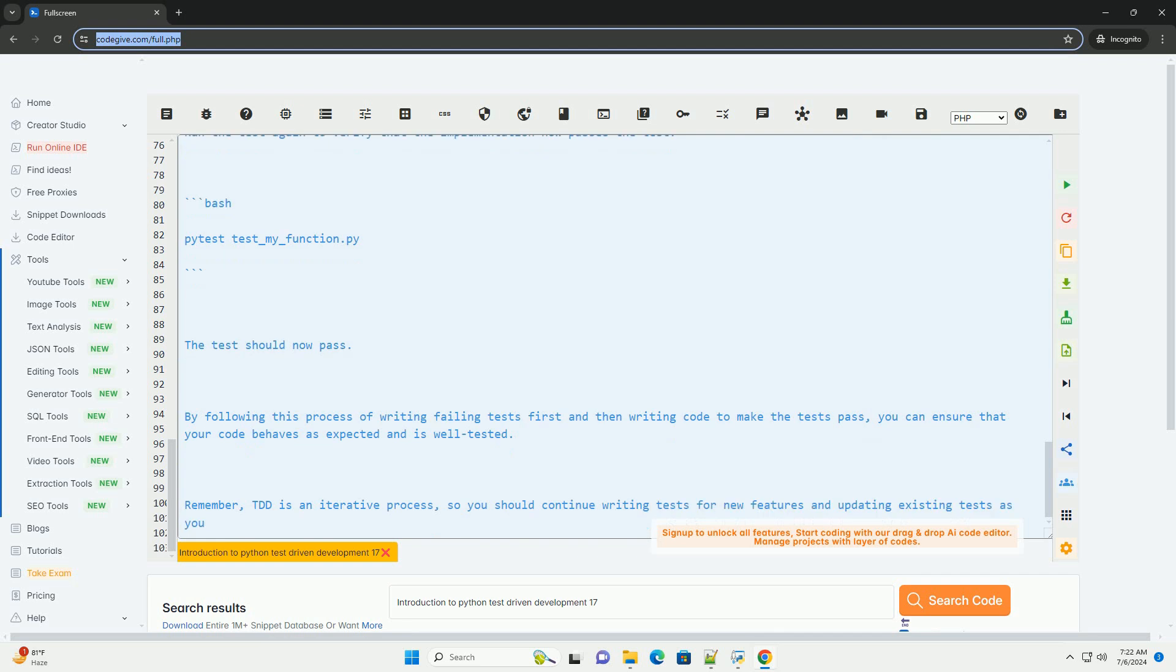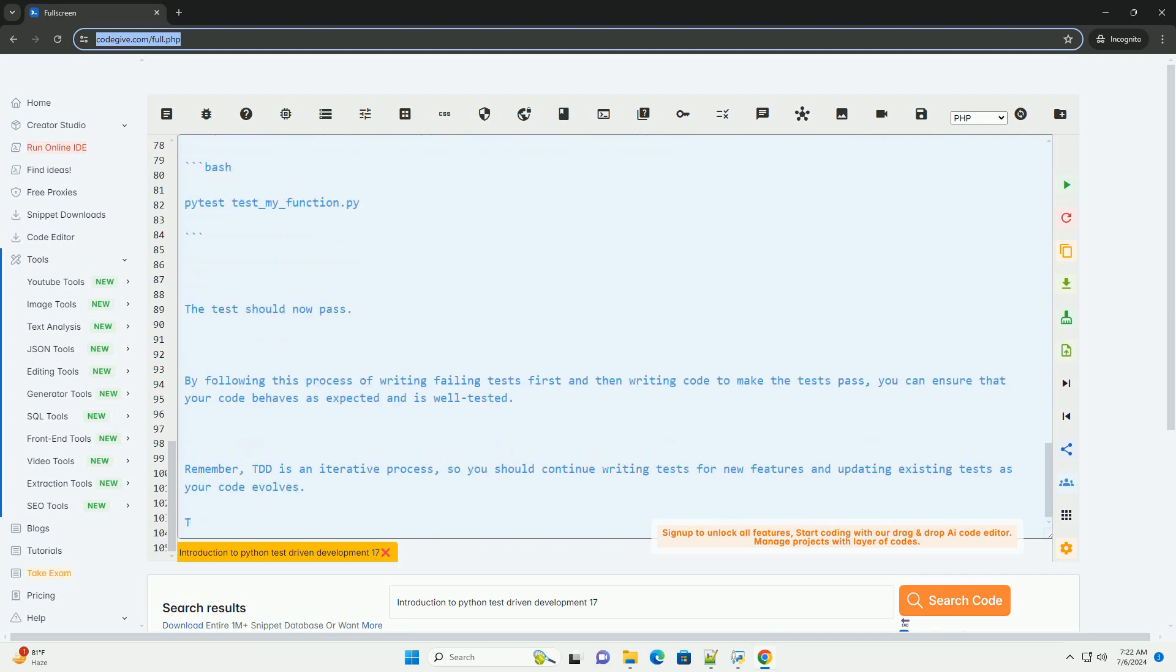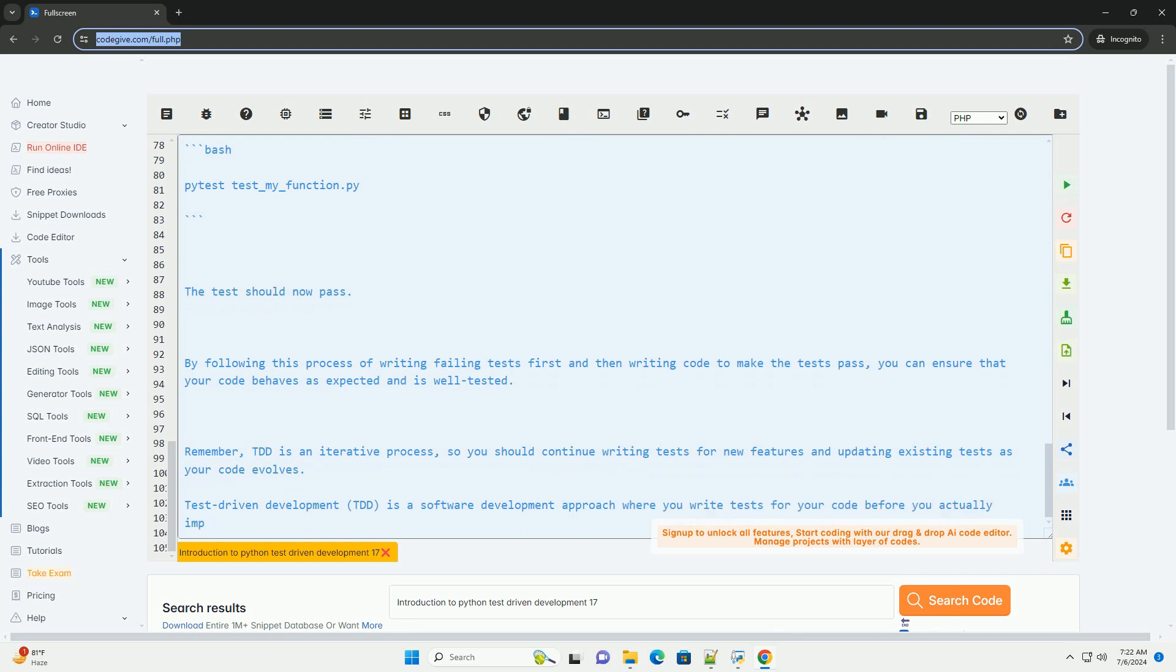Step 3. Run the test. Run the test using the testing framework. If you are using pytest, you can run the test by executing. The test should fail because the my-module and my-function are not implemented yet.